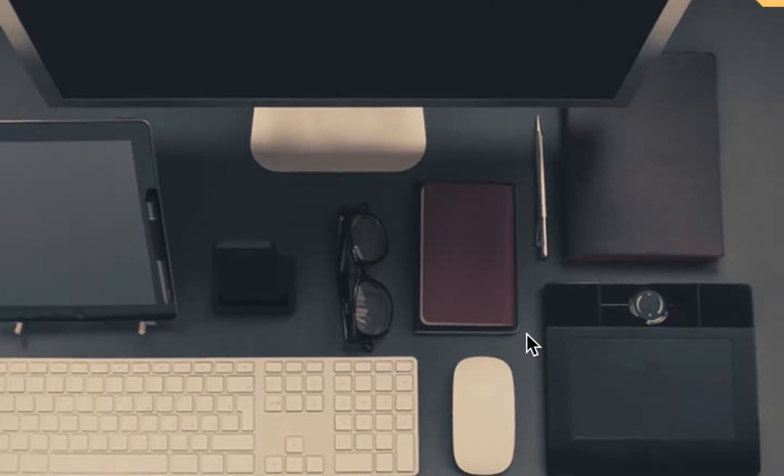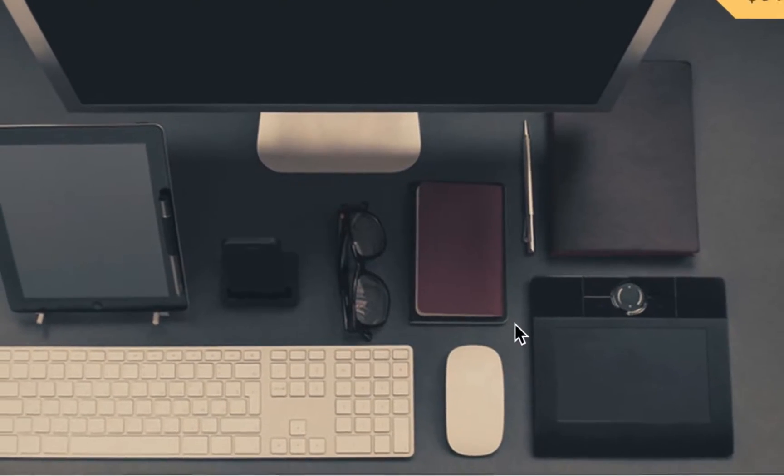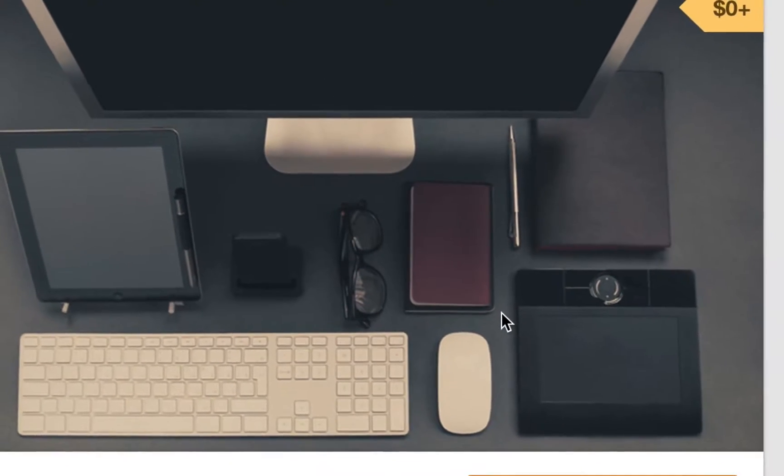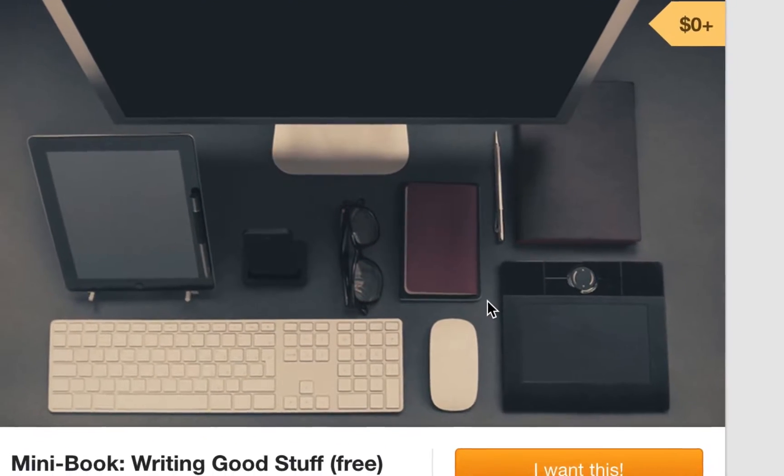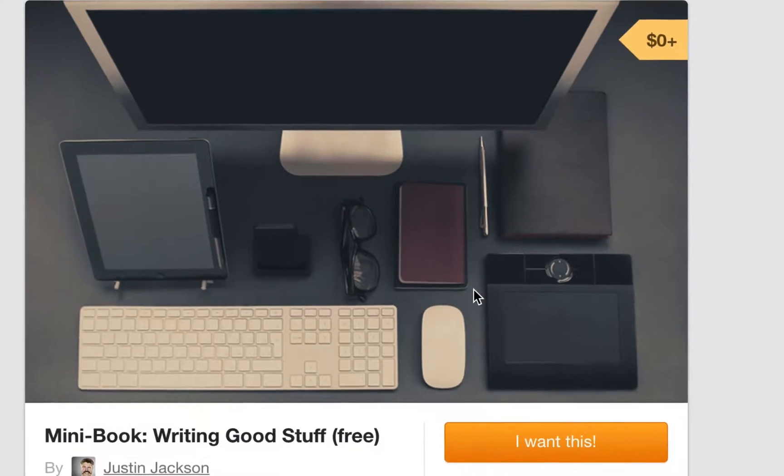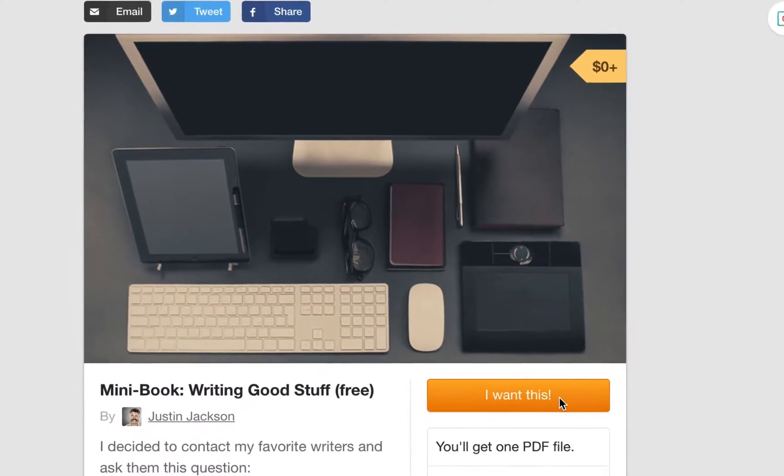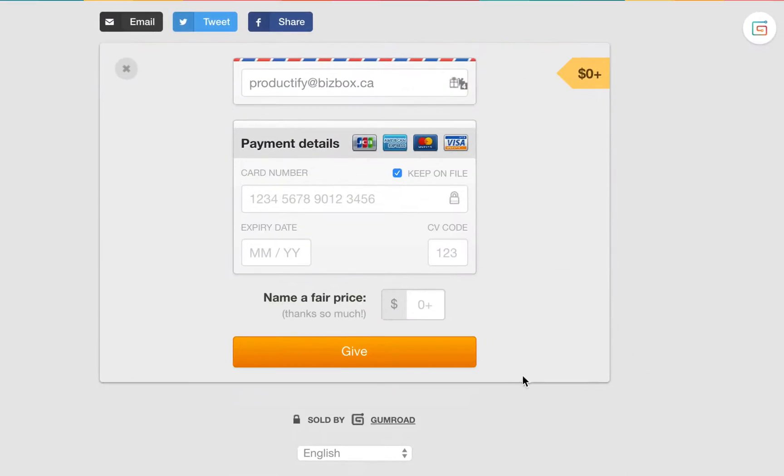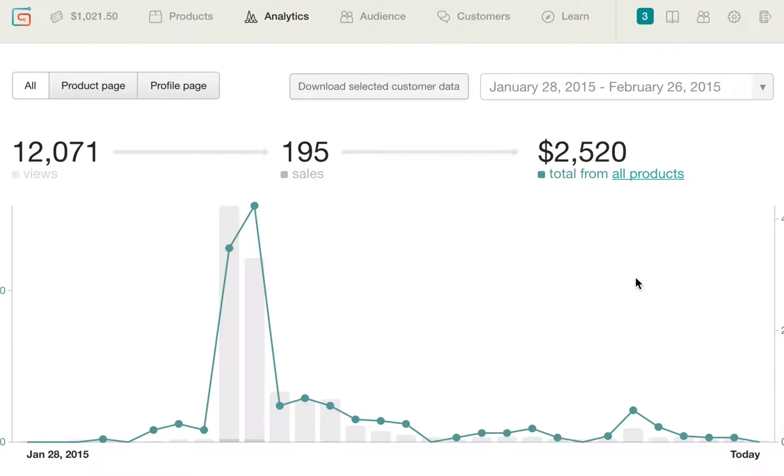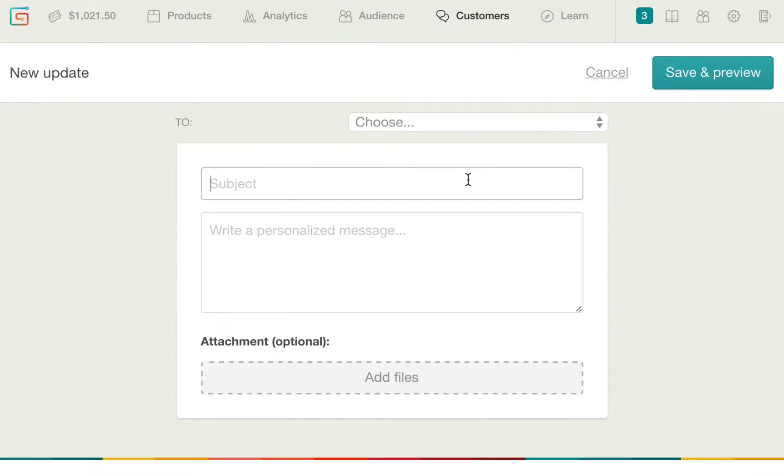Tell me if you can identify with this problem. You love selling products on Gumroad. They have the best checkout experience, they have the best analytics, and the best way for you to interact with your customers.